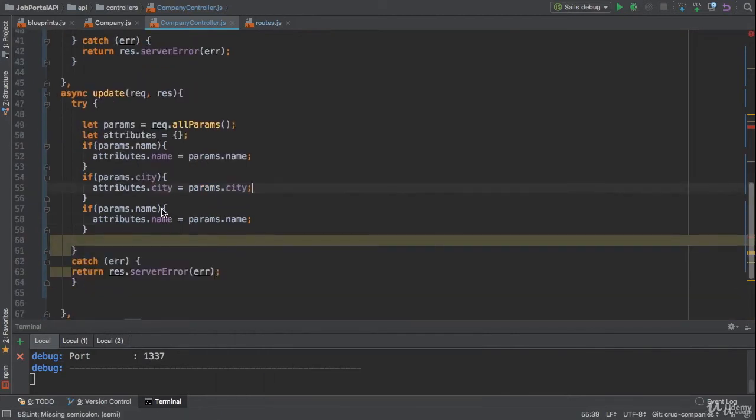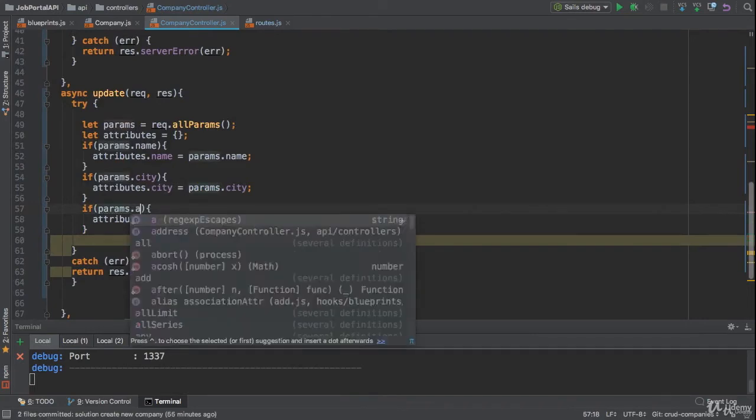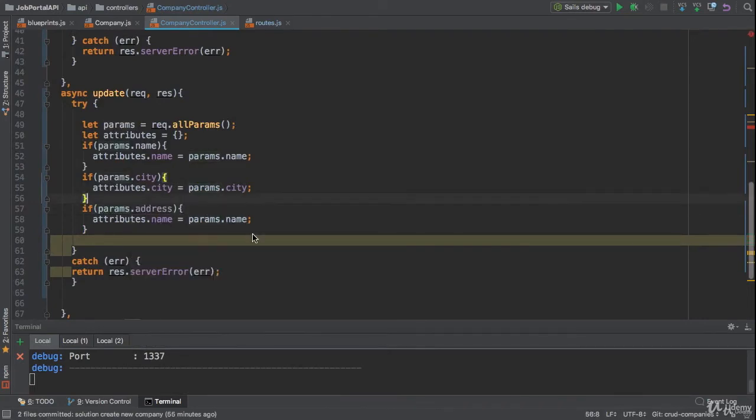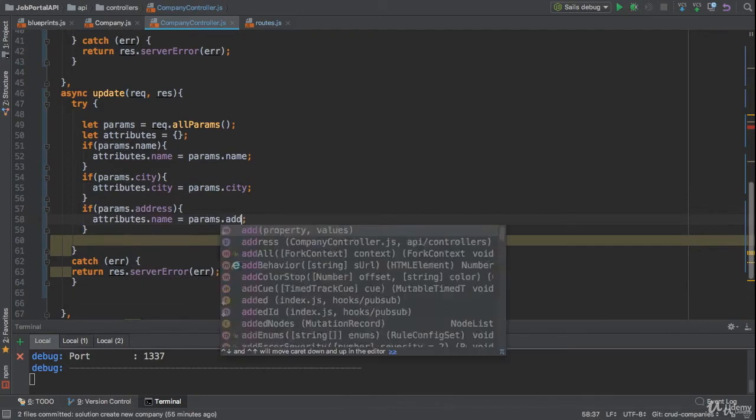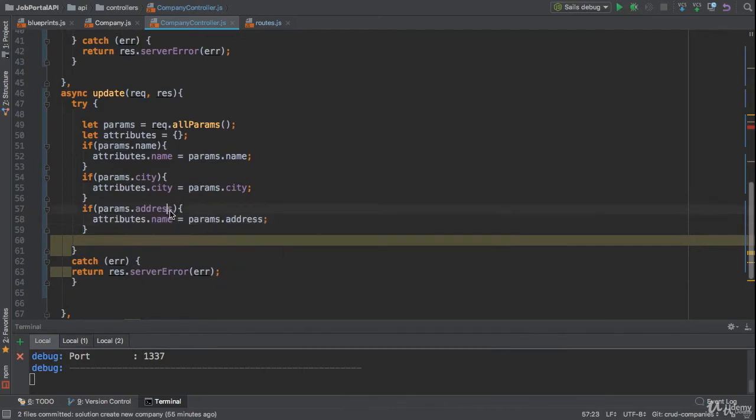And finally the last stuff—let's say user wants to update the address. Let me change to params.address. I also need to change the address here.